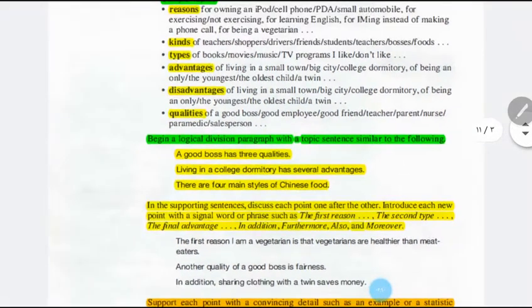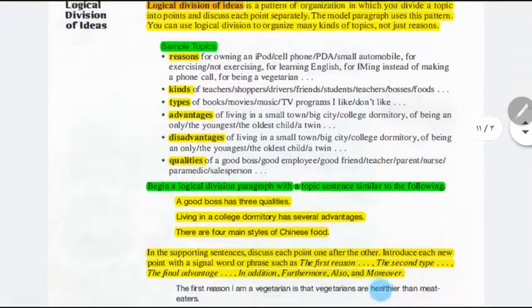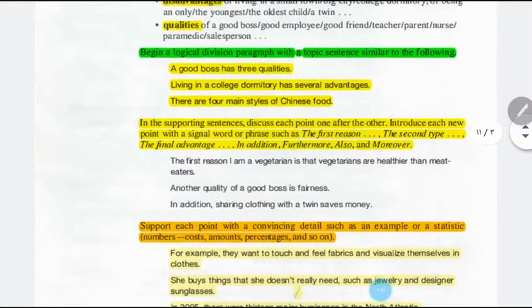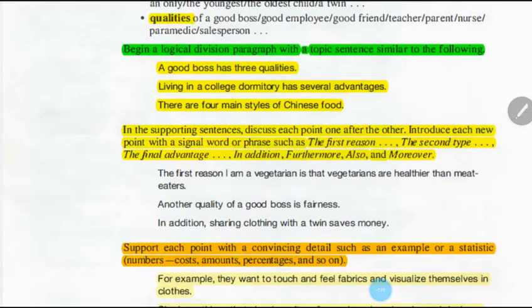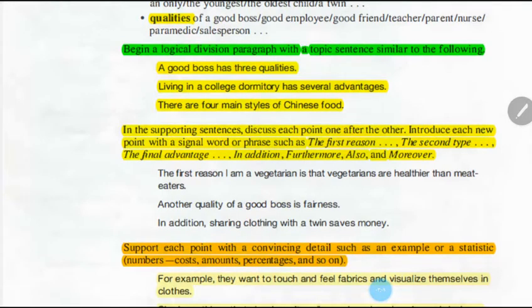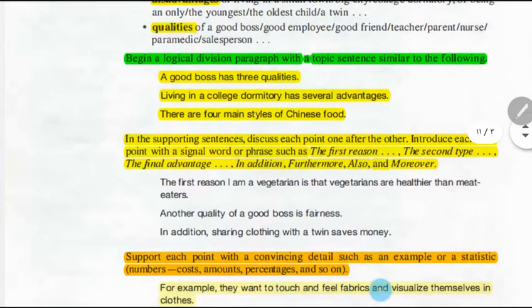When we use this strategy — logical division of ideas — we have to start with a topic sentence. Begin a logical division paragraph with a topic sentence. The topic sentence should be formed like one of these examples: 'A good boss has three qualities,' 'Living in a college dormitory has several advantages,' or 'There are four main styles in Chinese food.'